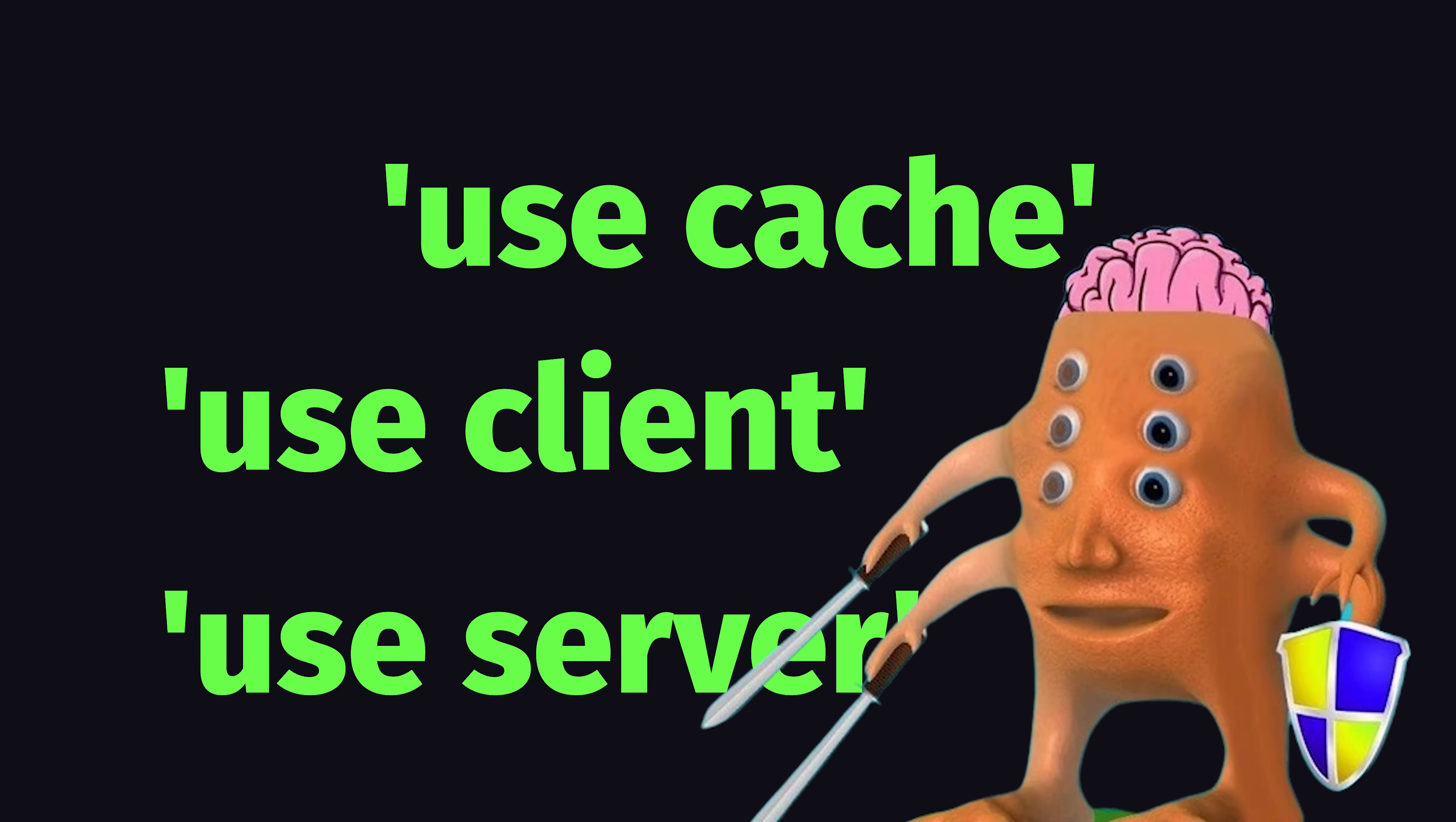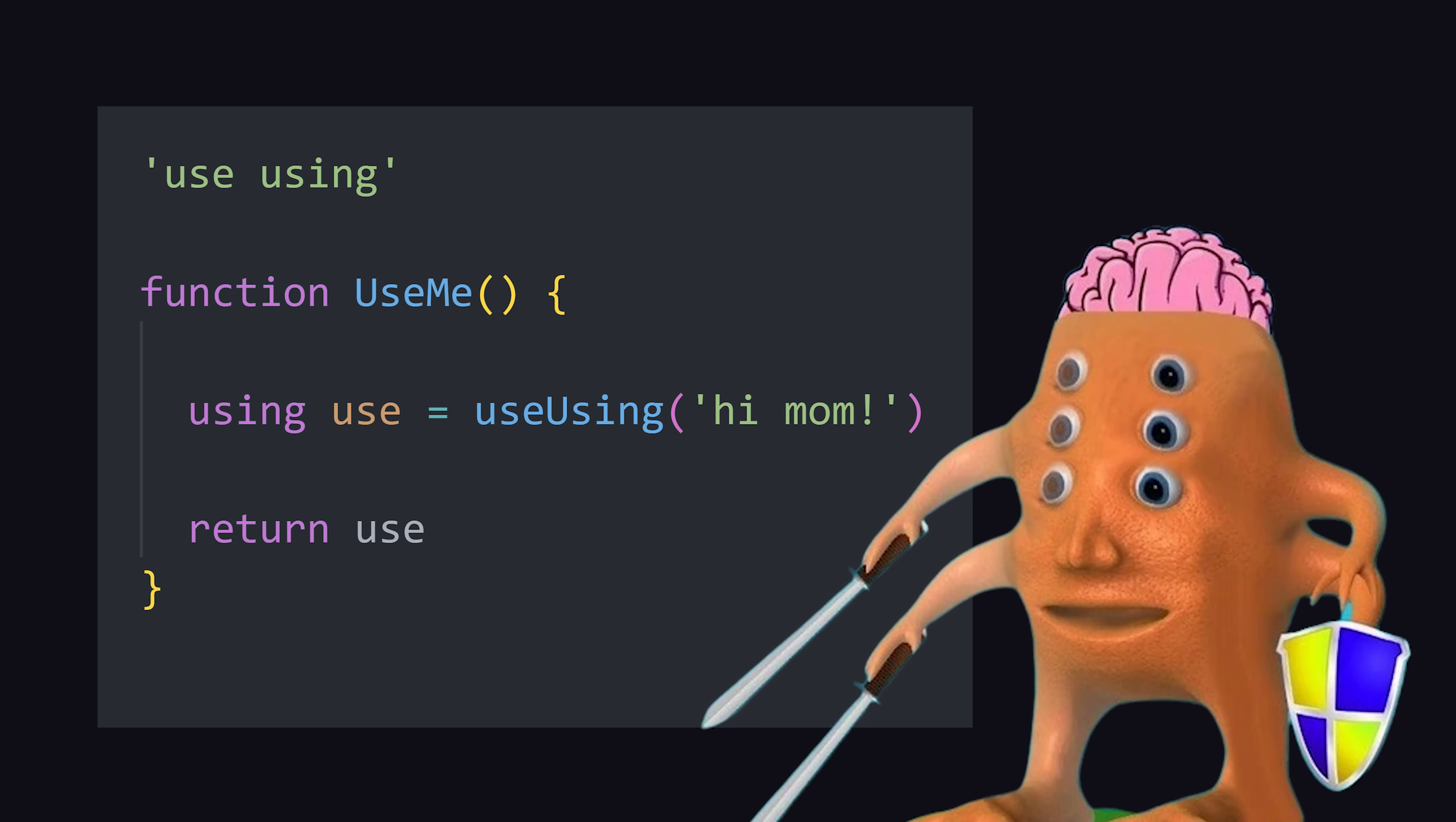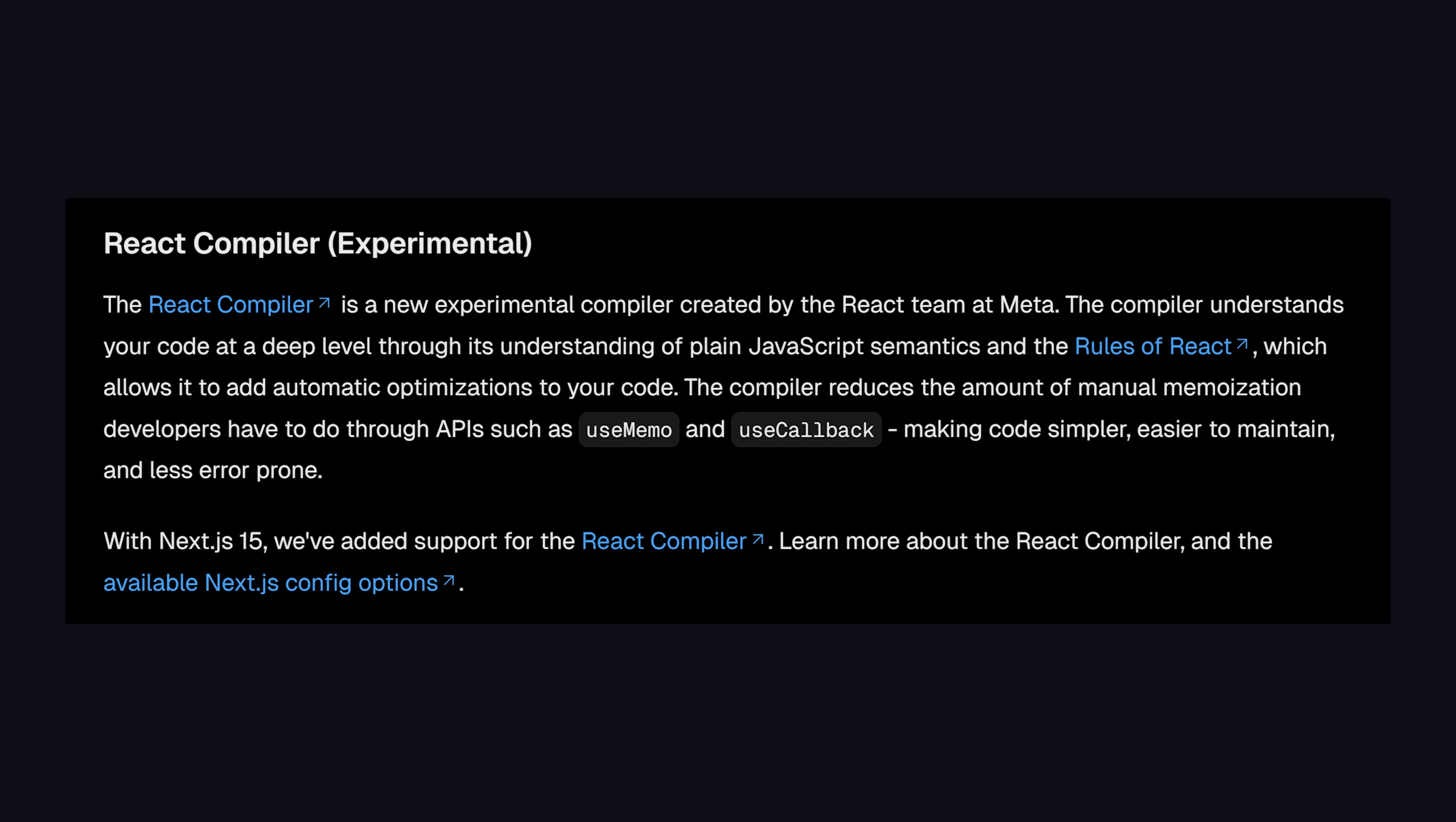Like your code base will have use client, use server, and now use cache everywhere. Then you might implement the new using keyword in JavaScript to use the new React use hook, then combine them all to create your own use using directives and hooks. At which point, your code will be utterly useless. But one other cool thing about Next 15 is that it now also supports React 19 and the compiler, the React compiler, which eliminates the need for annoying hooks like use memo and use callback. It's another step in the right direction, but is still very experimental today.